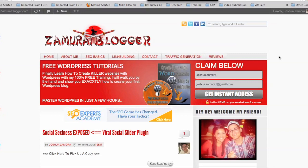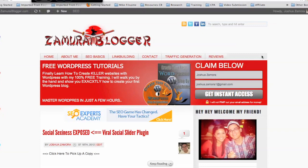Hey guys, Joshua Zamora here from Zamoraiblogger.com. I just wanted to put together a quick video and talk to you guys about an article spinner for Macs, for those of you that are on a Mac computer or even a PC. The good thing about the article spinner that I'm going to talk about today is that it's basically universal — you can use it on any system, and the reason for that is because it's an online spinner.